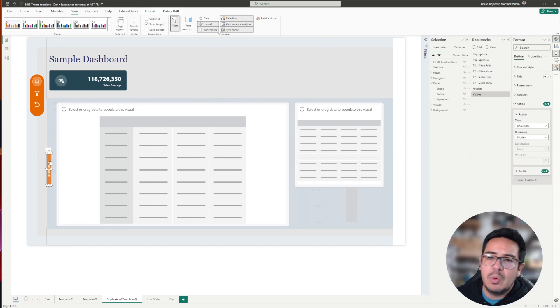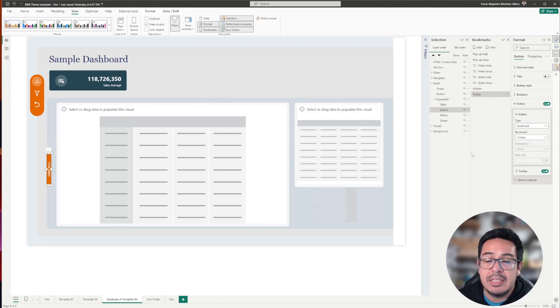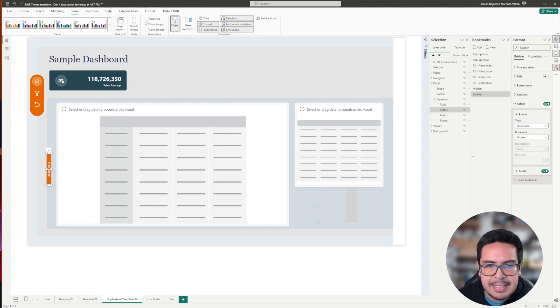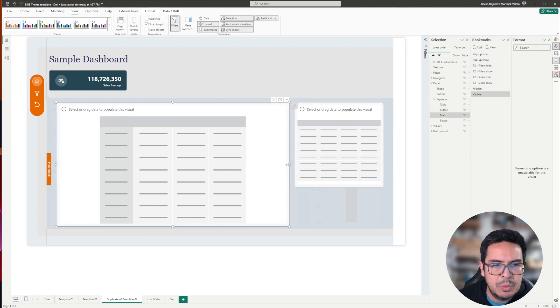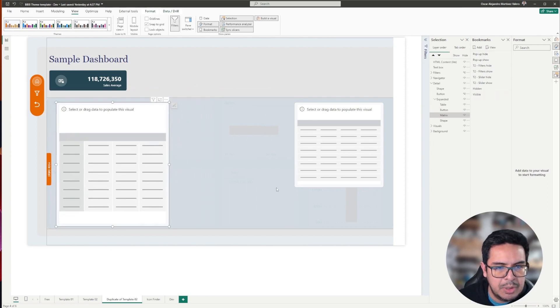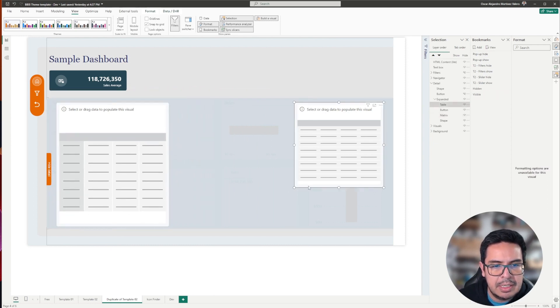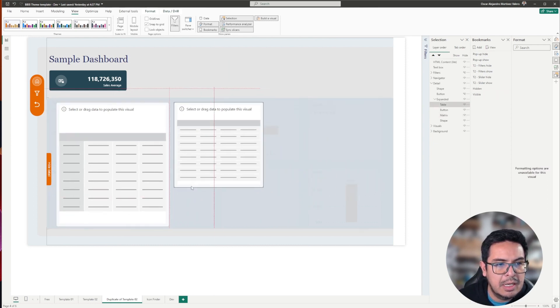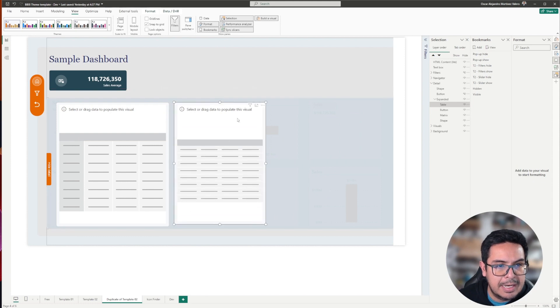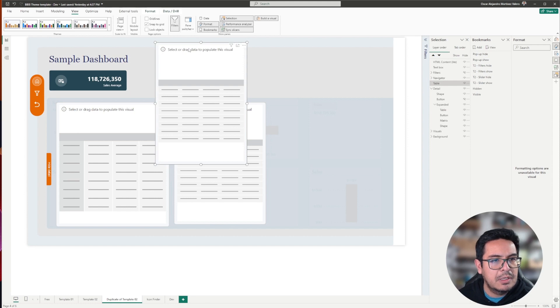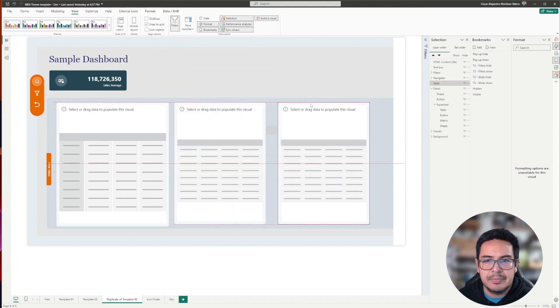Now let me show you one advantage of working with groups and bookmarks. Basically, the case is that imagine that you would like to add an additional visual within this sliding pane. In this case, I will select this one, control C, control V, I duplicate it, and it's this table.